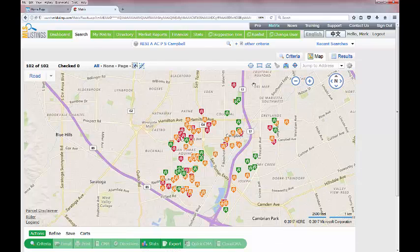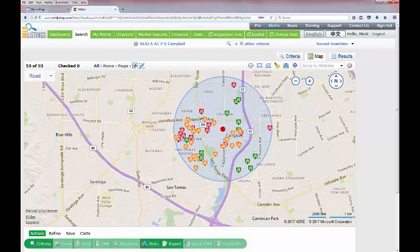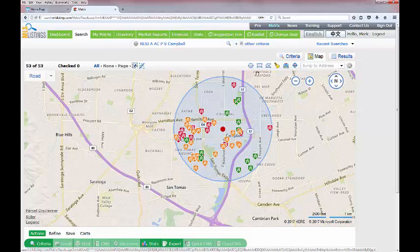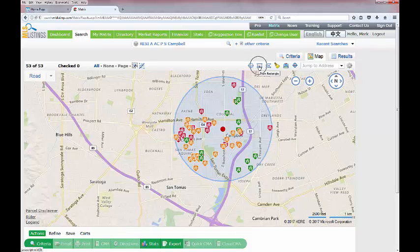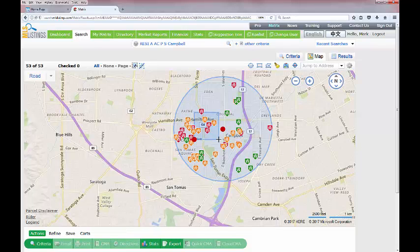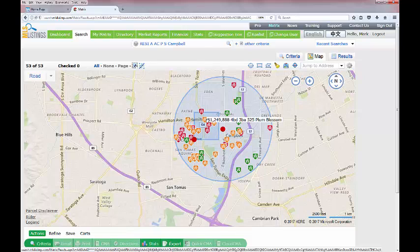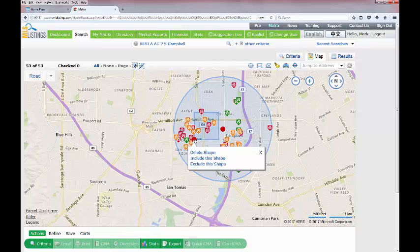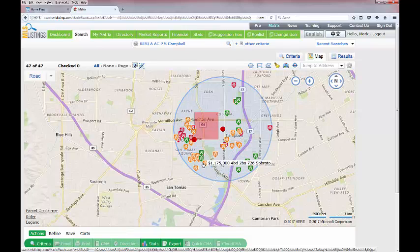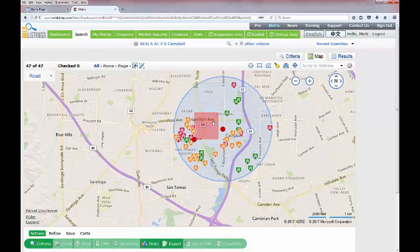Another unique aspect of the drawing tools is the exclude feature. For example, draw a circle over a neighborhood, but if the client likes the area except for a major intersection — like Hamilton and San Tomas Expressway — draw a rectangle inside the original shape over that intersection. Then hover over the start point of the rectangle and use the 'exclude this shape' option. The blue box turns red, indicating that area is now excluded from the overall search pattern.